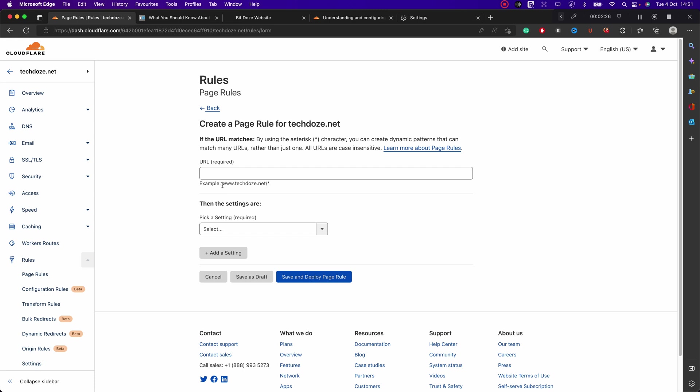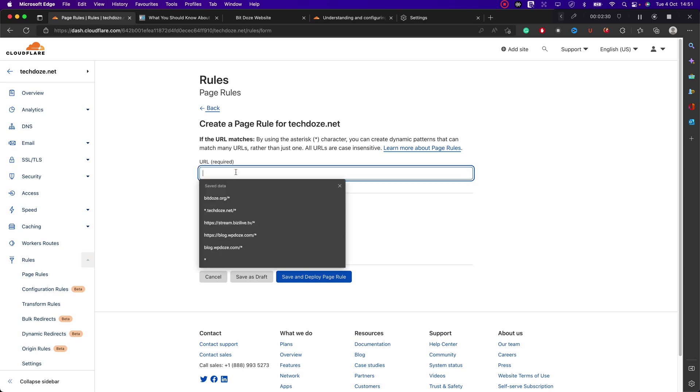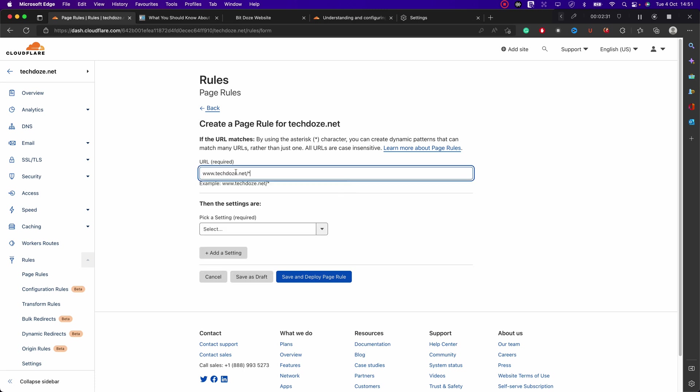So for instance, we want to redirect everything that comes to www.techdos.net, and then it will take everything that comes after this and it will redirect it.